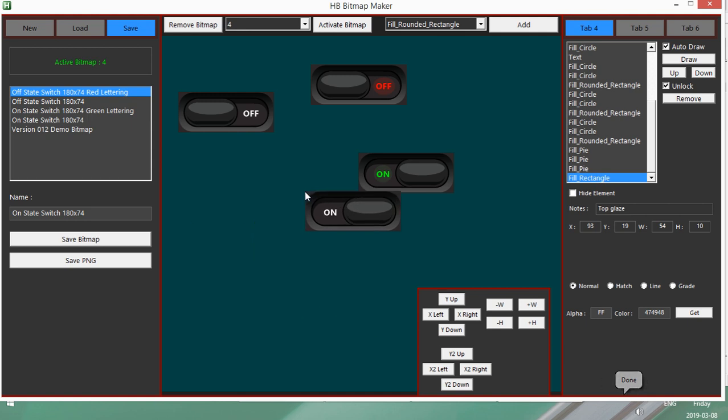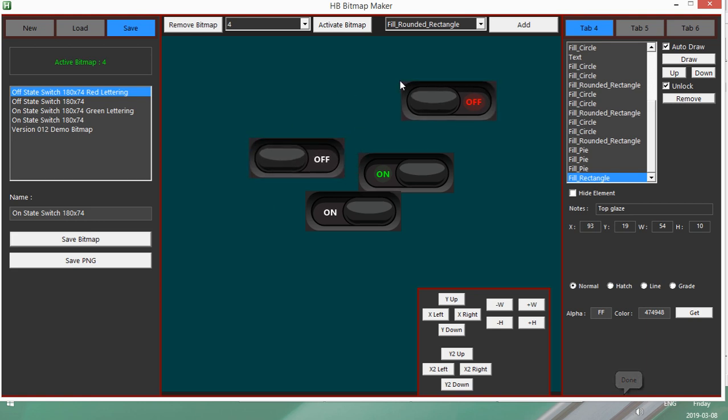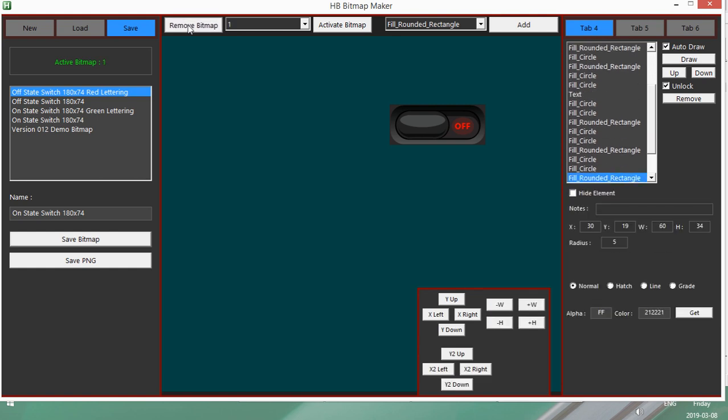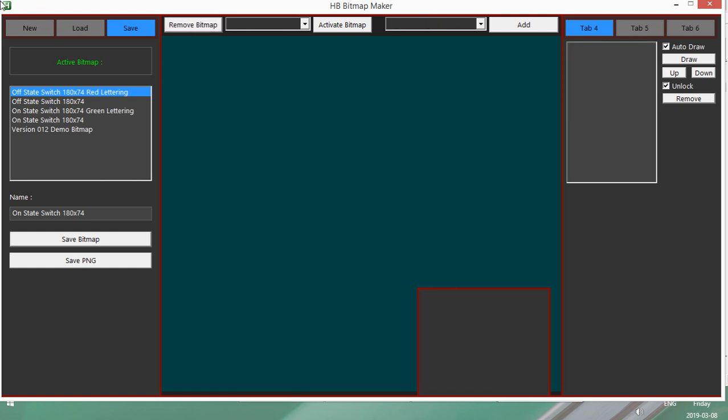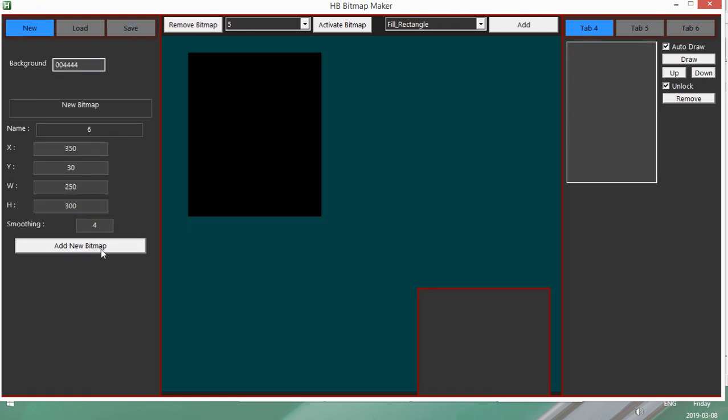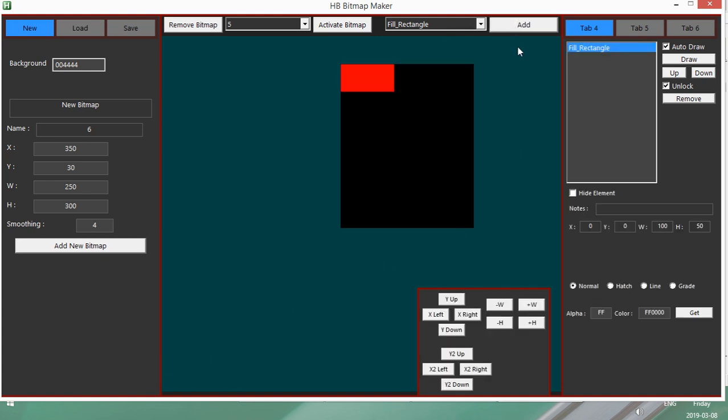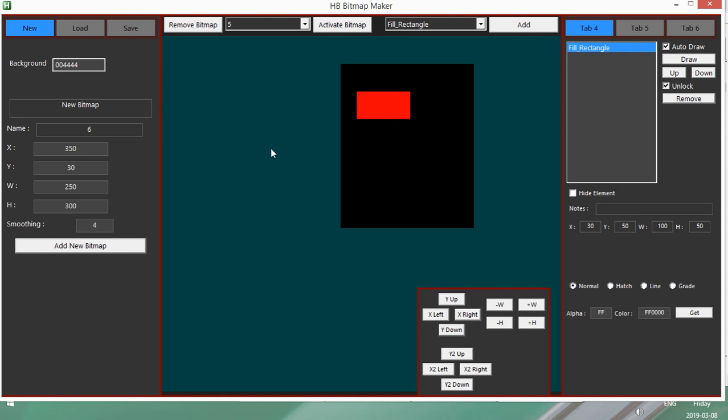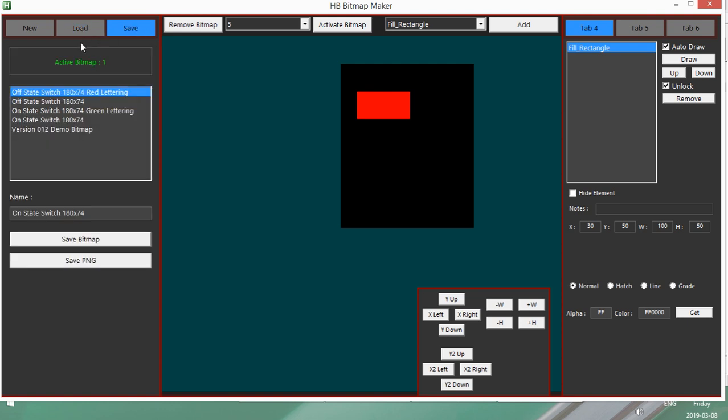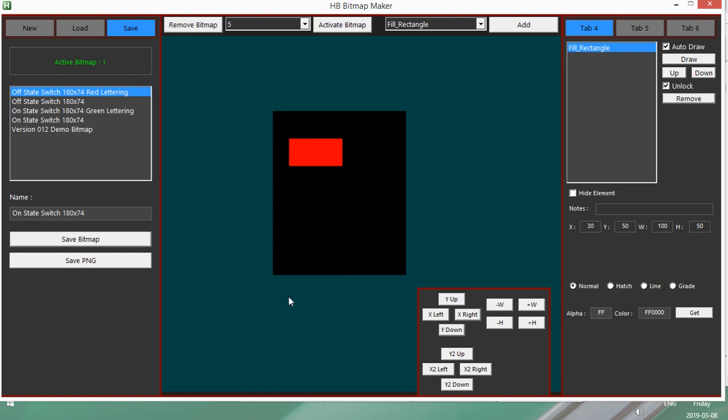Now that anything that I have here that I'm done with that I don't need to save, I can just remove. And I can go and create new bitmaps if I want. Add a new bitmap. And then start adding elements to it. Et cetera, et cetera. Okay, so that's pretty much all the updates. Load, save. You can save it as a PNG. Save it as the text and the data. And that's pretty much this update.